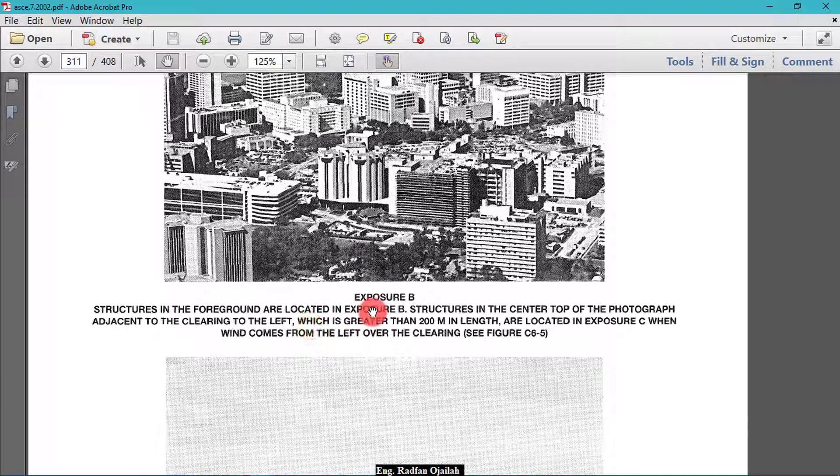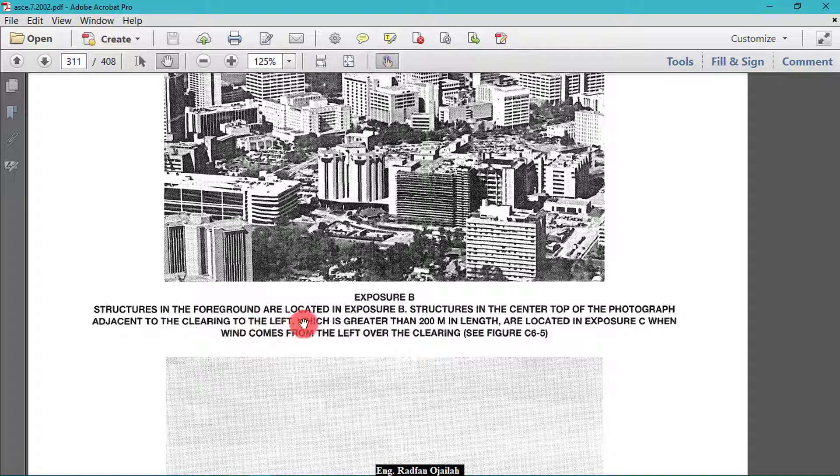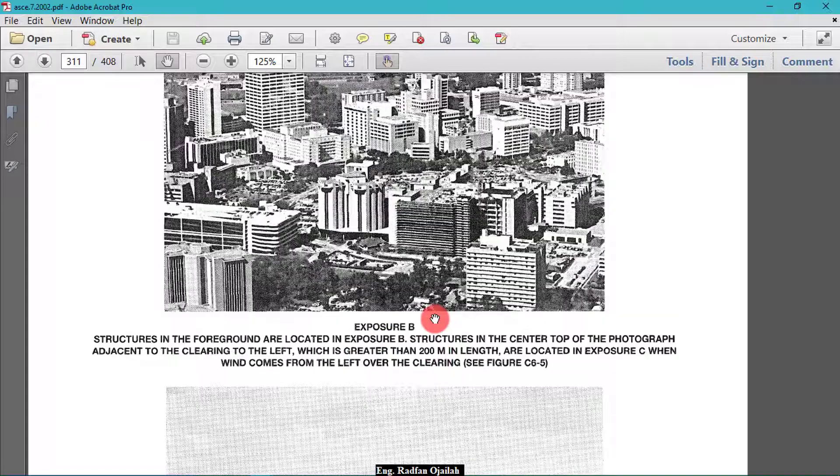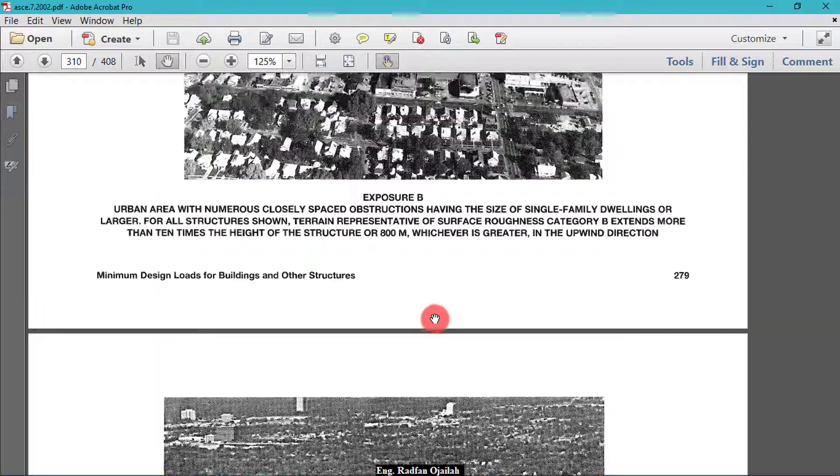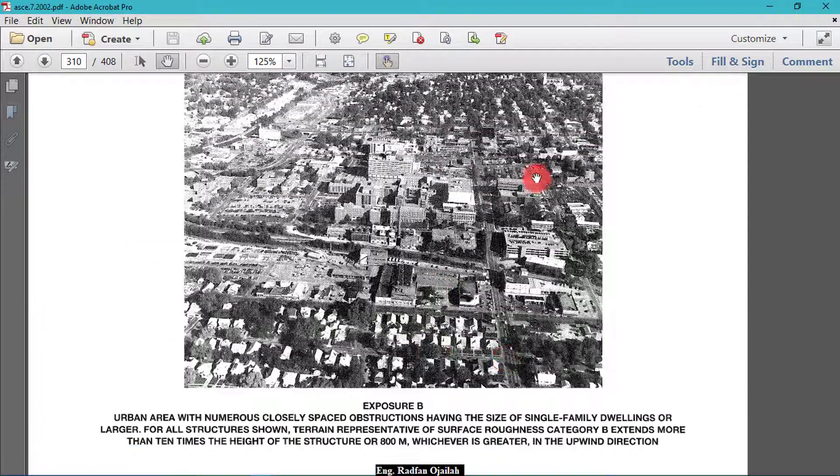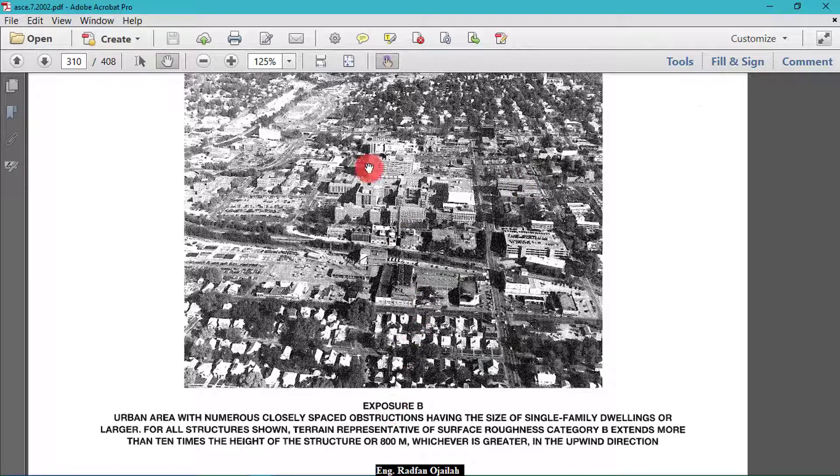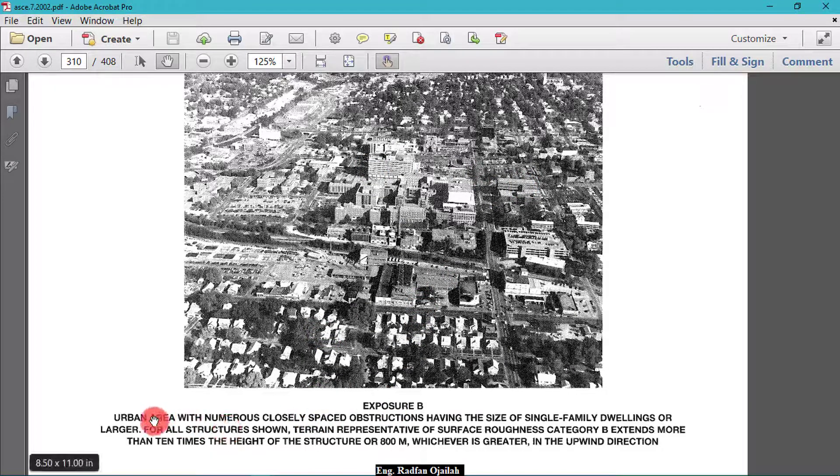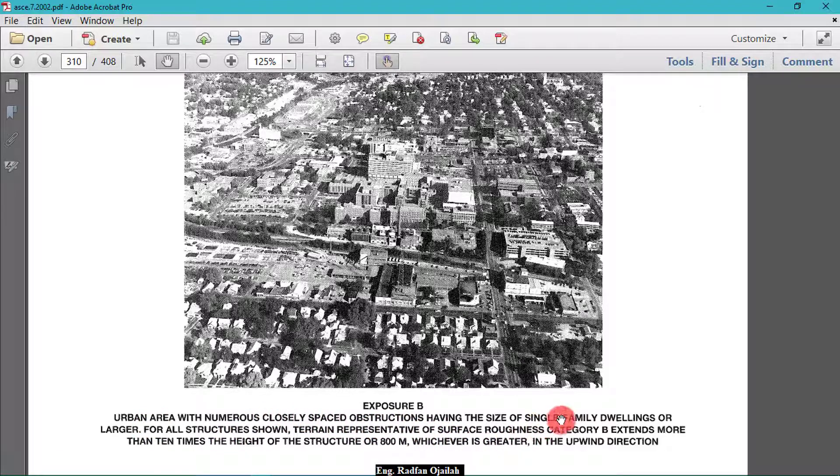It's also not this one, but if we see here this picture, it's exposure B. We have urban area with numerous closely spaced obstructions having the size of single-family buildings. So this is the desired one, so we choose exposure B.